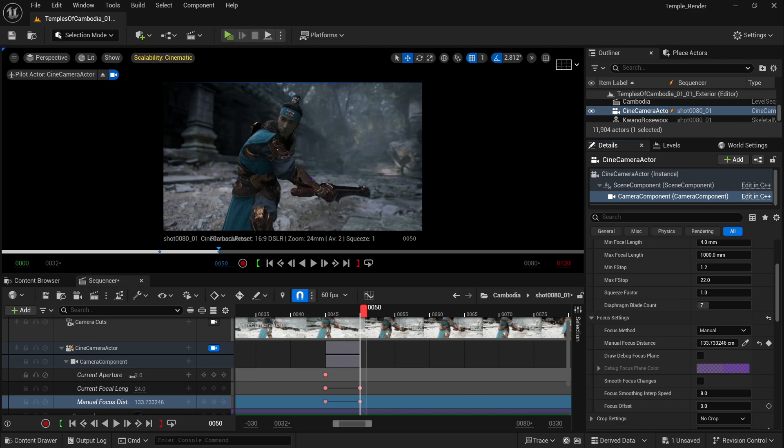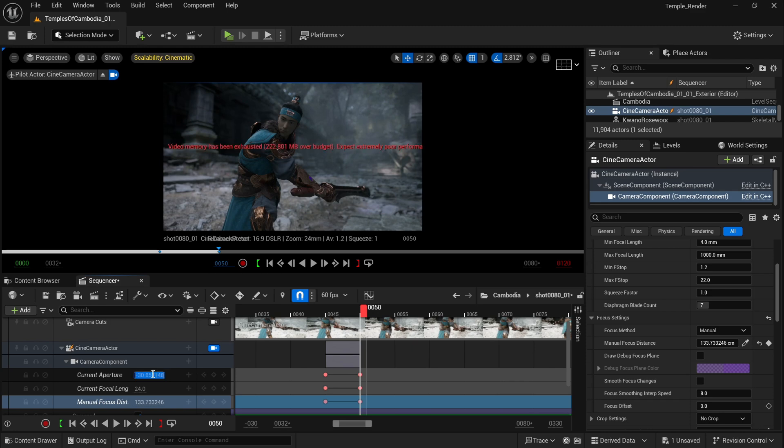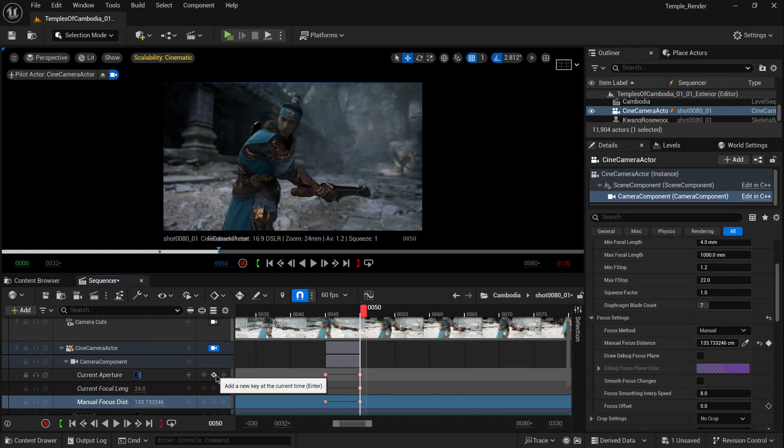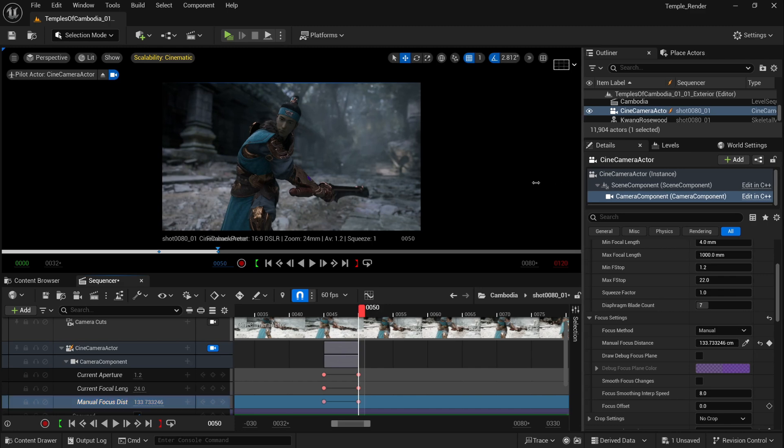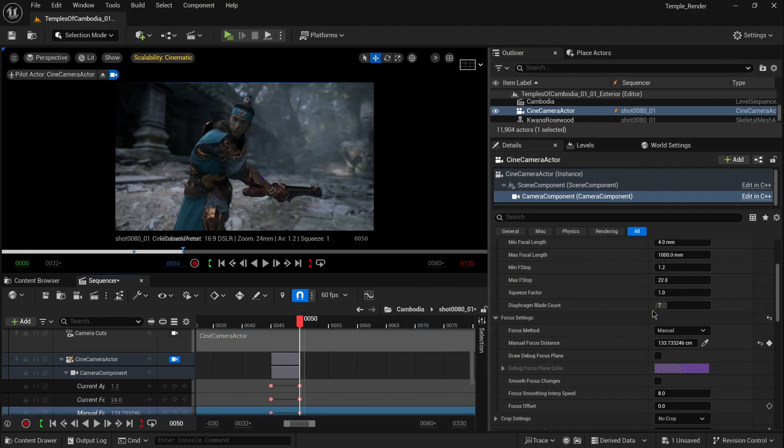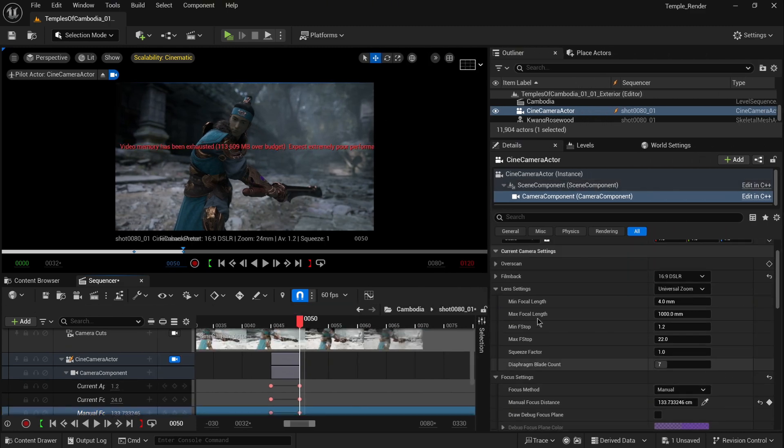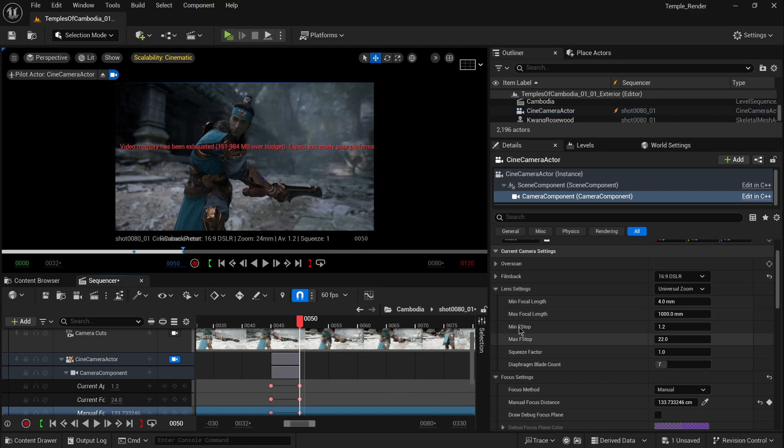If you try to change it inside the sequence to something like 0.5 and keyframe, you'll notice it's not going to work. You'll get a 1.2 value. How can we change it? In the detail panel on the right side, you'll have the lens settings. Here you'll notice the minimum aperture for this lens and the maximum aperture for this lens.